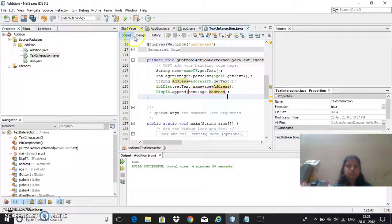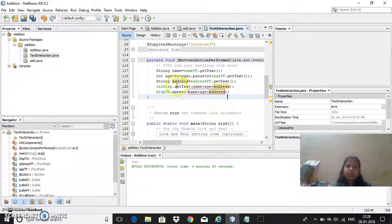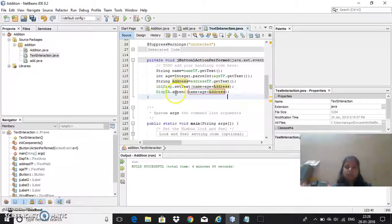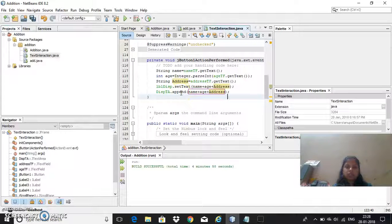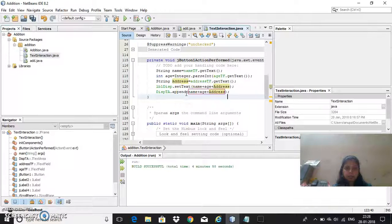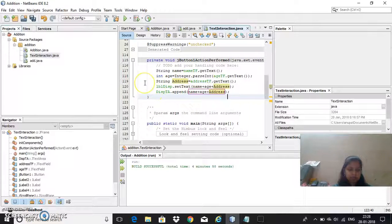These are the ways to display. For the label single line I have to use setText, for text area in order to display I have to give dot append. Now let me run the program.